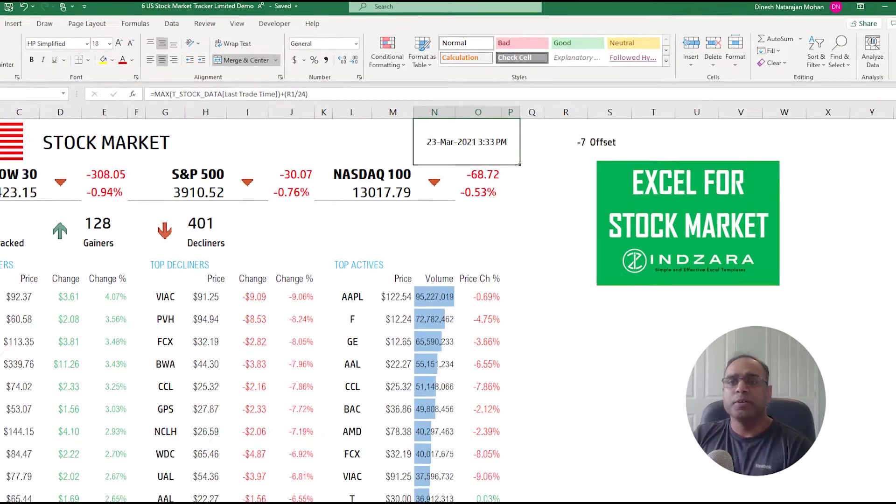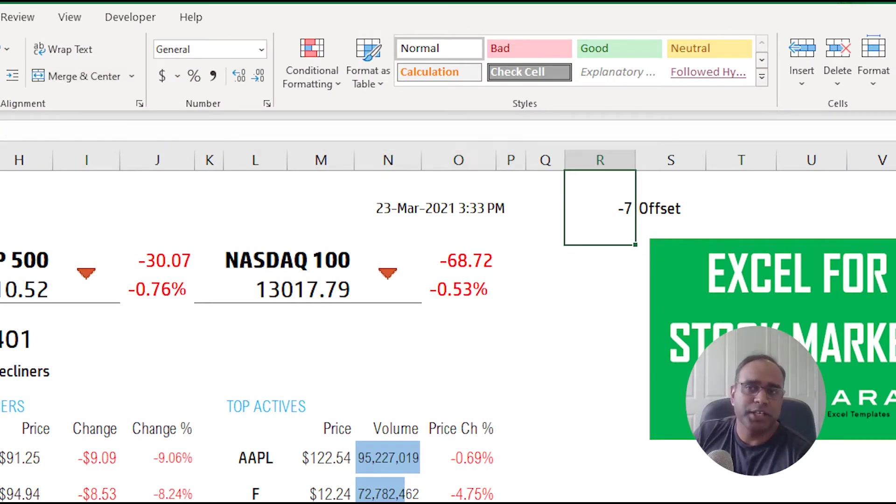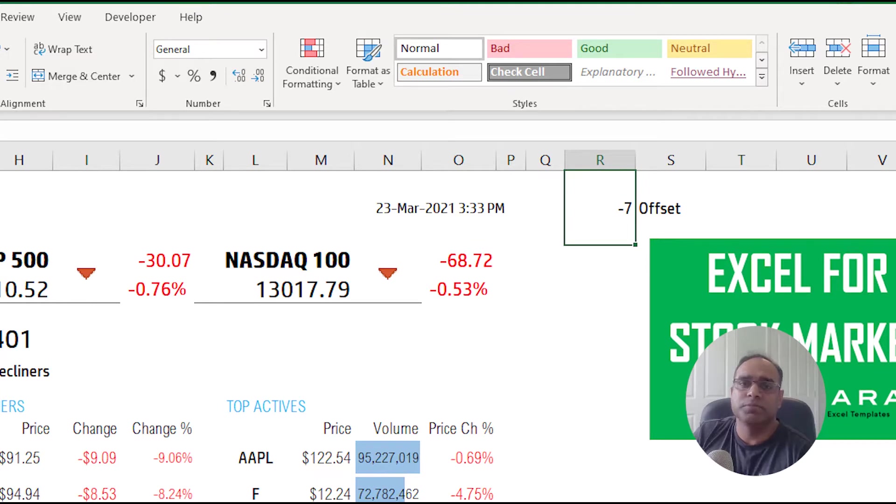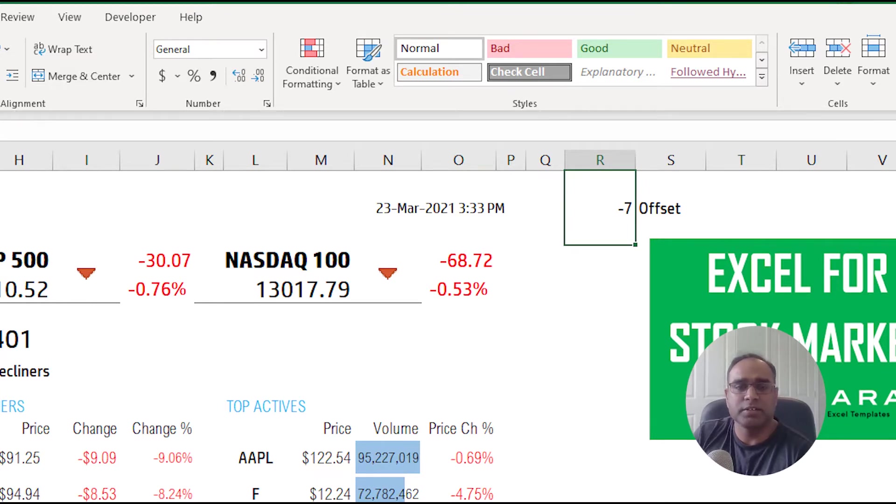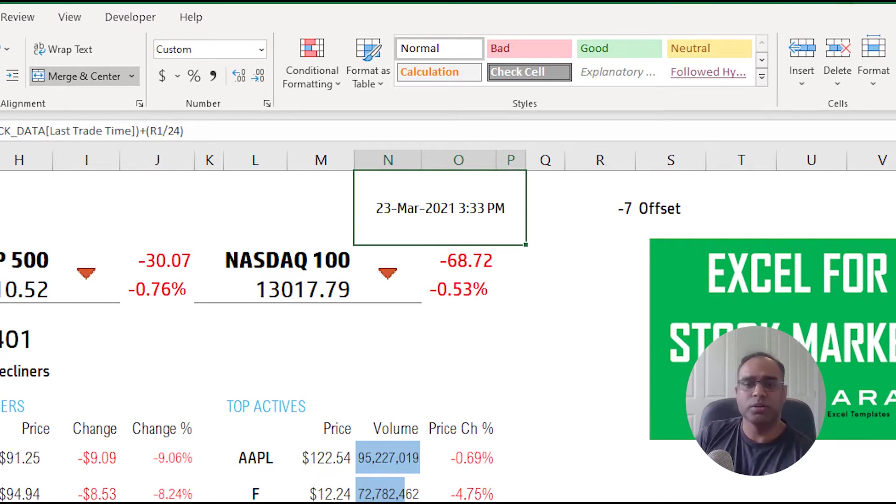You can see that the time is 3:33 PM Pacific because I'm offsetting it by seven hours. In your case your offset could be different, so please enter the offset time to make sure that this time reflects your time zone.